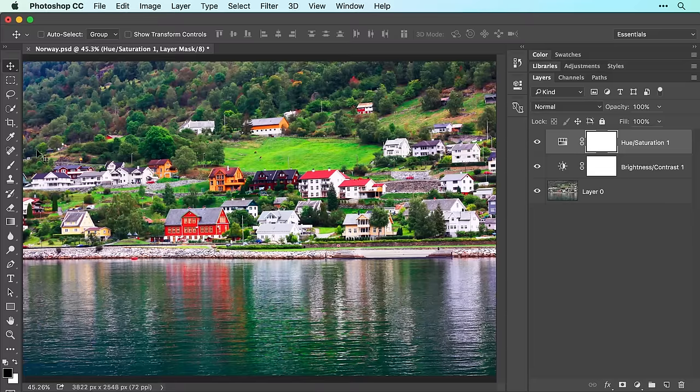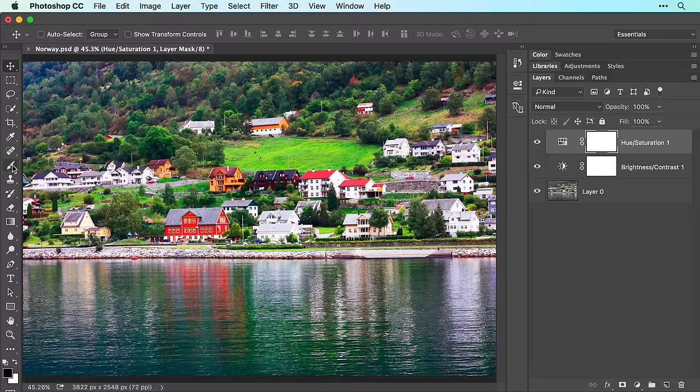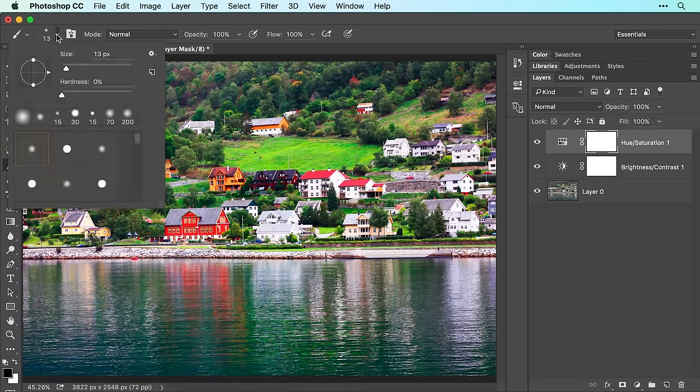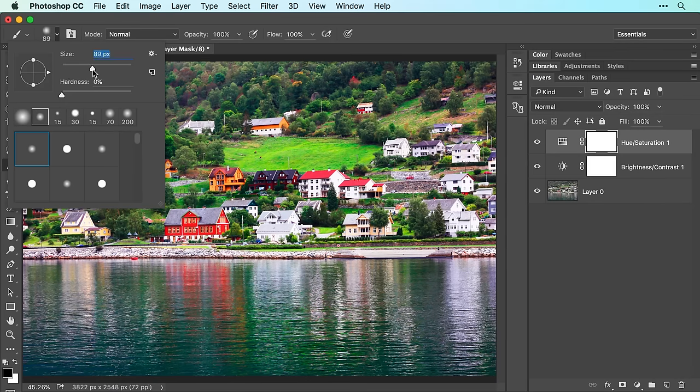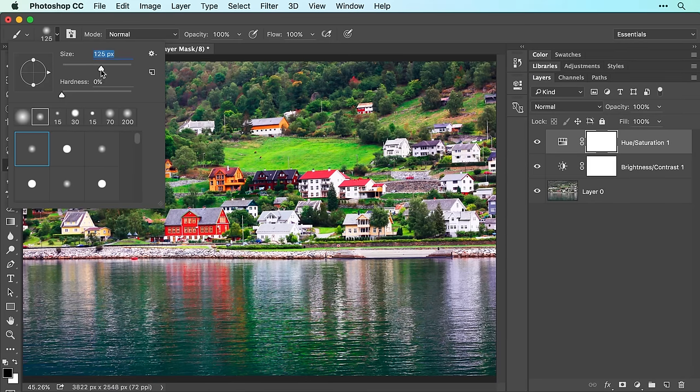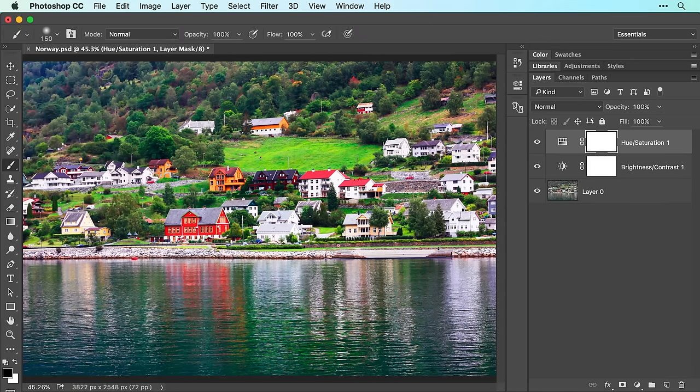Now grab the brush tool from the tools panel and in the options bar, click the brush preset picker and choose a soft edge brush. Use the size slider to set the brush tip pixel size to approximately 150 pixels for this image. Press return or enter on your keyboard to close the brush preset picker.